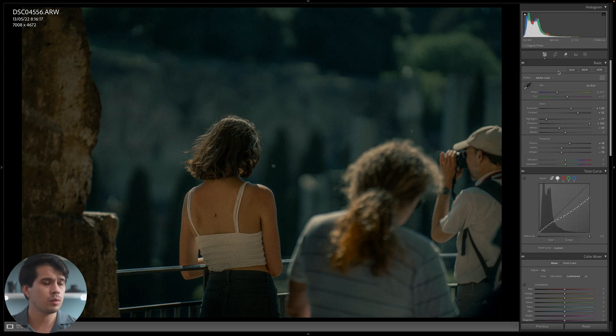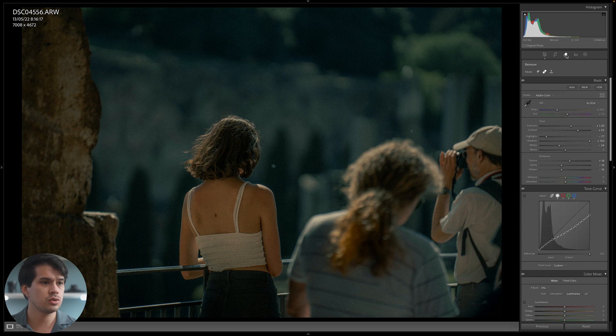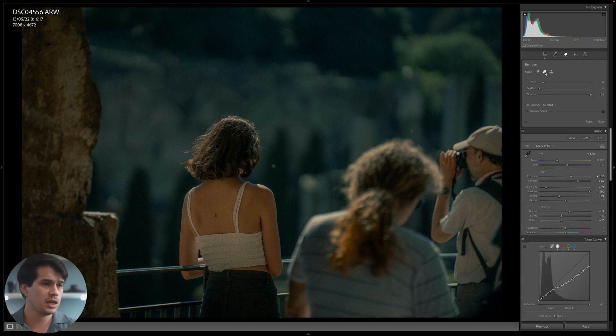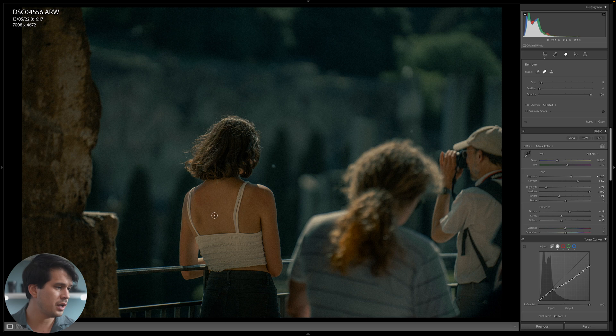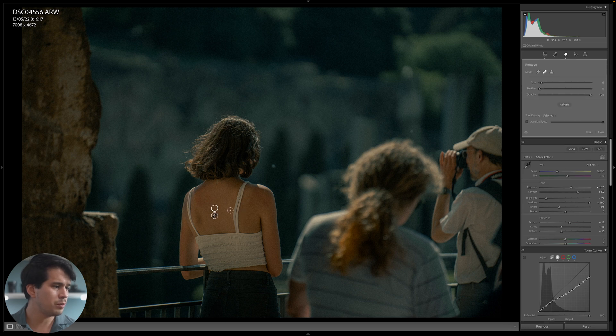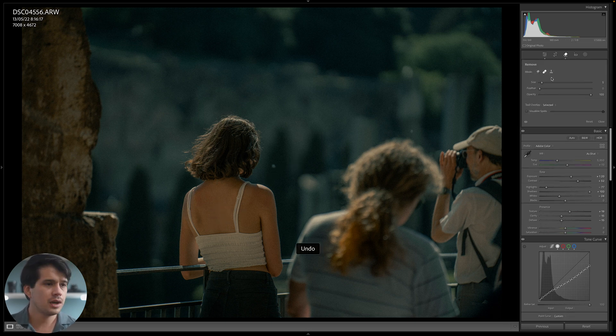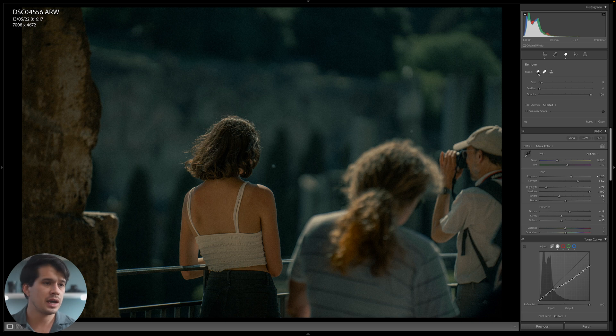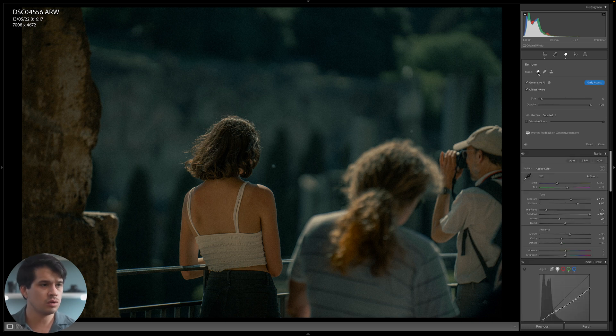So up here where we have our healing and correction or retouching tools, we have the basic one which is healing, where we can eliminate a certain point on our image and it will replace it with something similar in our photograph. Then over here we have the cloning, and at the left we have erase or remove. Right here we have the new tool, which is generative AI.